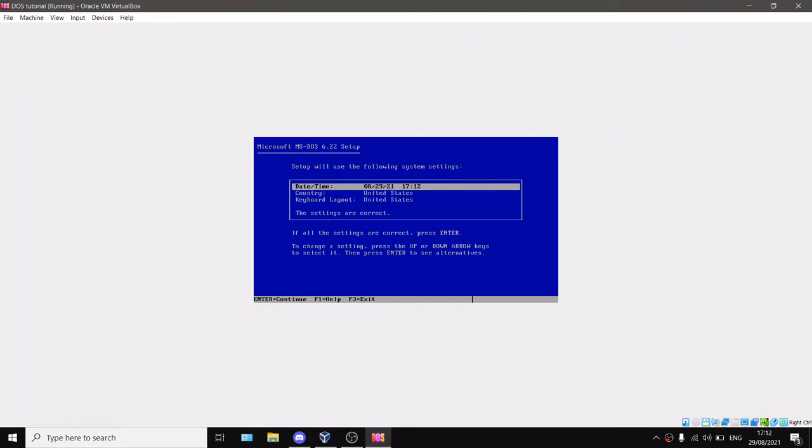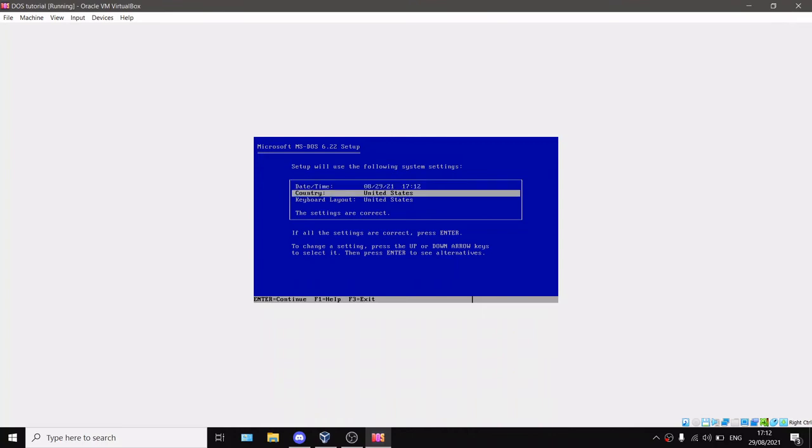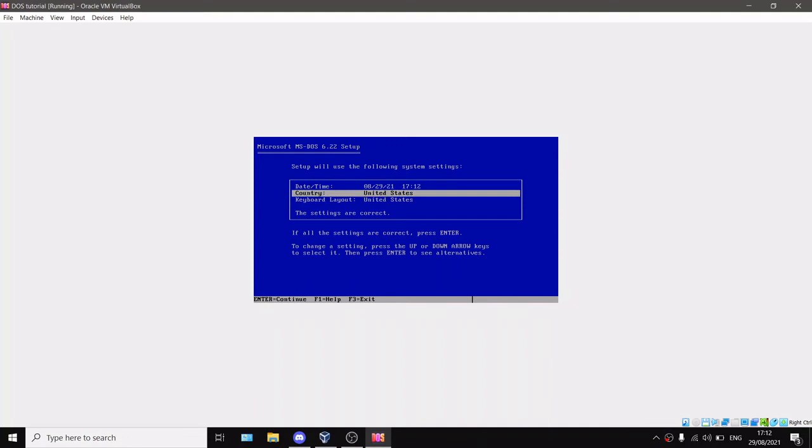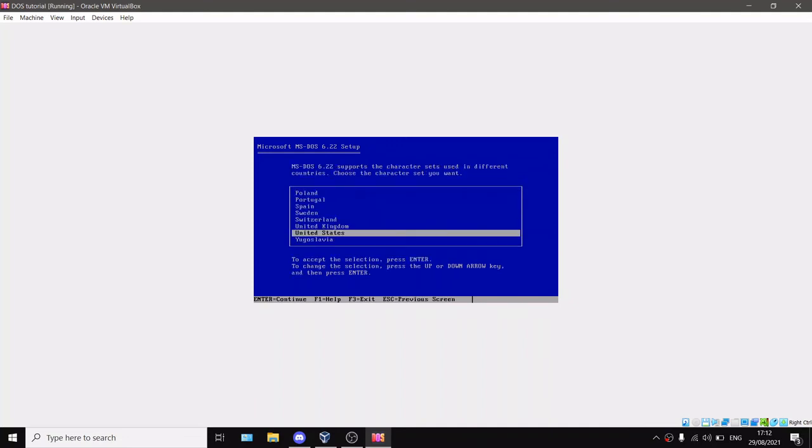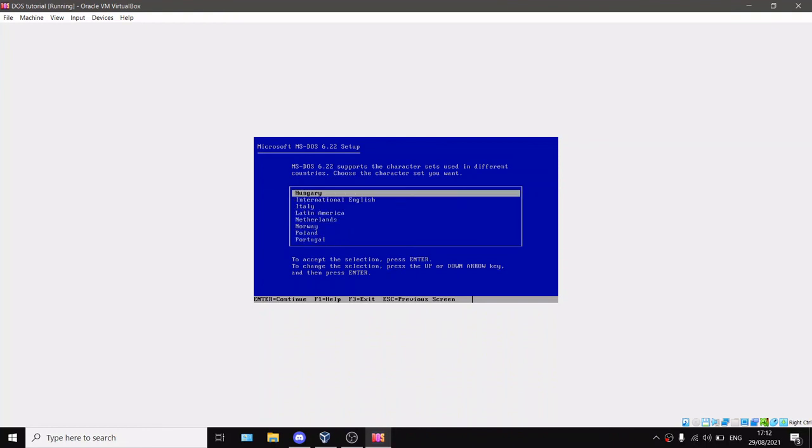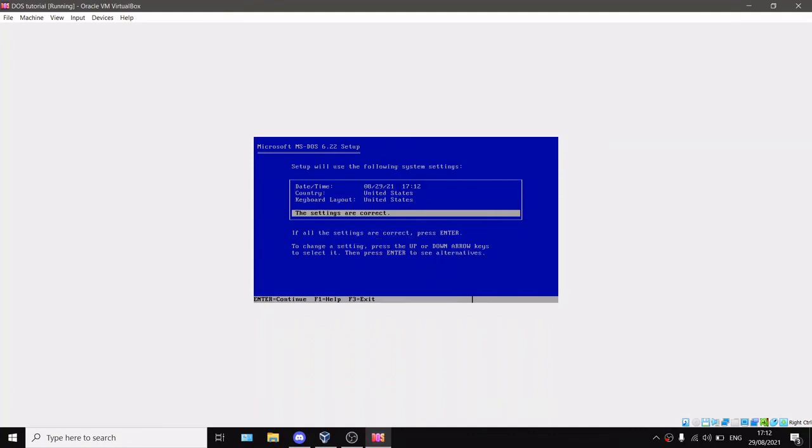It'll say date or time. As you can see, right now is 5:12 PM, 29th of August 2021. We can choose these settings are correct. The country is United States, but this country setting is basically like different kinds of languages. You can just press Escape.